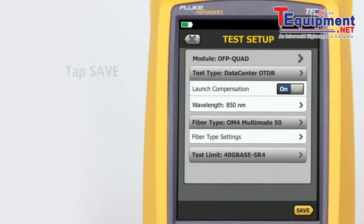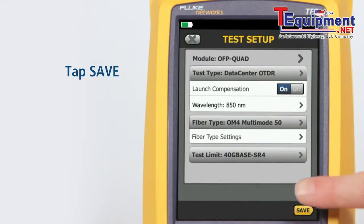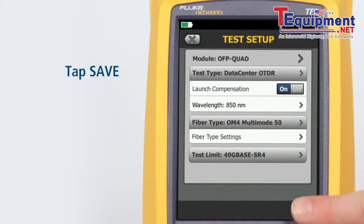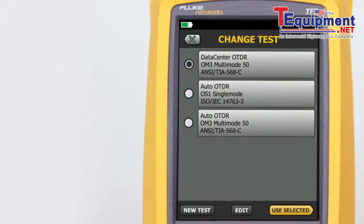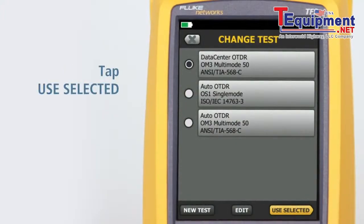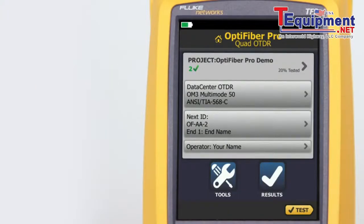Tap Save. Tap Use Selected. We're now ready to run the test. Tap Test.